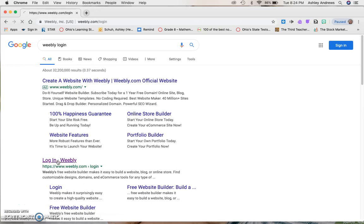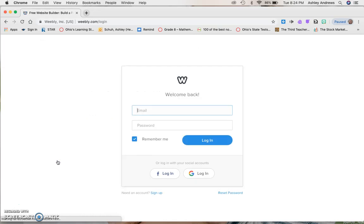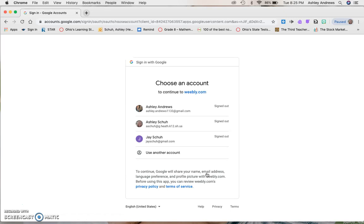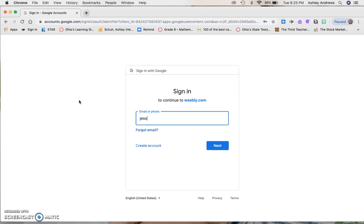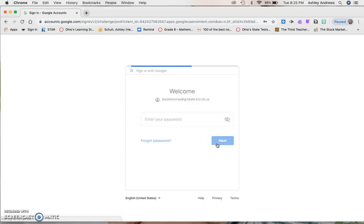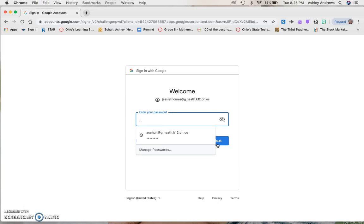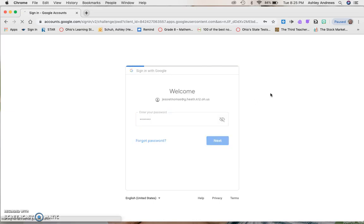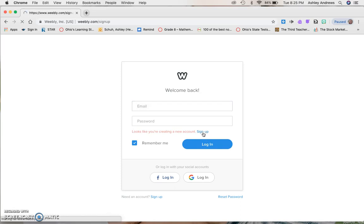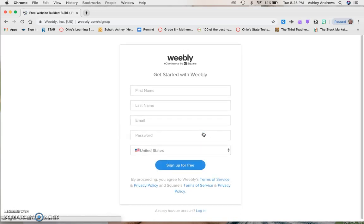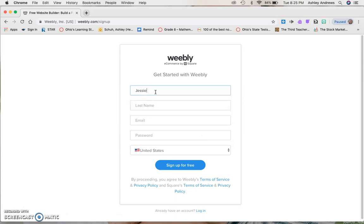It will take you to the same place and it's going to prompt you to log in. We're going to do login with Google down here and we're going to log in with our Heath account. So I'm going to pretend to be Miss Thomas. Type in your email, you're going to type in your password, and it will log you in. It looks like you're creating a new account. Oh, it's because I clicked login so I need to sign up. It didn't prompt me to do that, so first name, last name, and then your Heath Gmail.